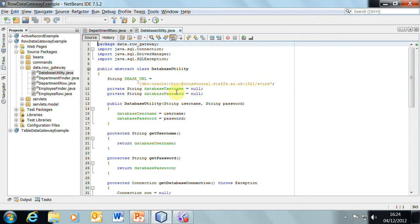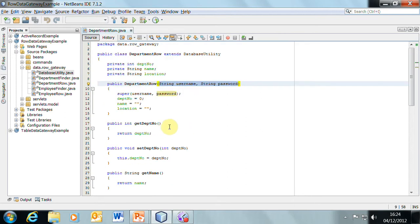You'll notice this class extends database utility. The database utility class has the database connection and disconnection software in there. You can look at those in your own time.